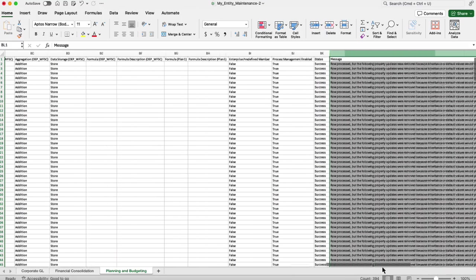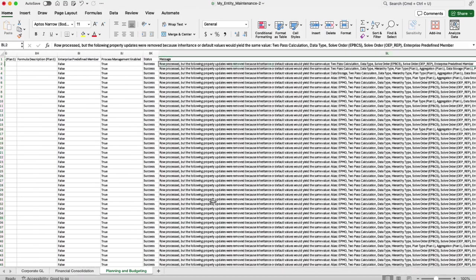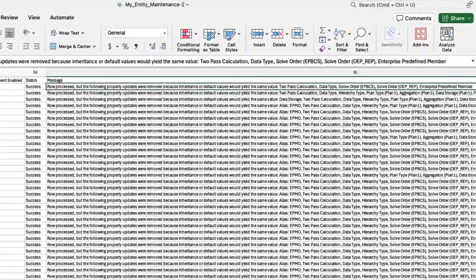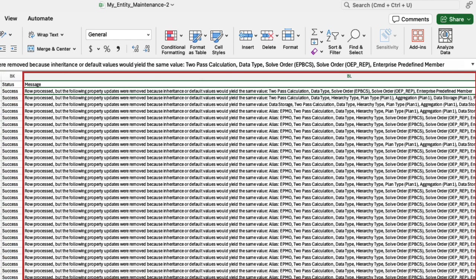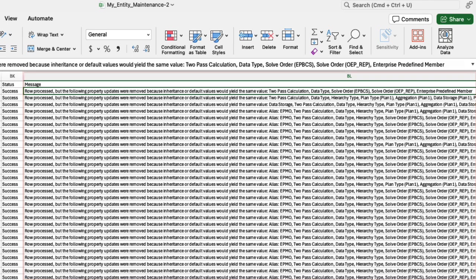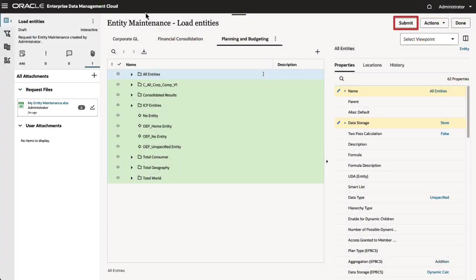Two new columns are added to the file. Status displays load status for the row, such as Success or Skipped. Message provides additional information for the row, for example, the reason why a row was skipped. Submit the request.